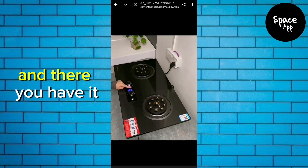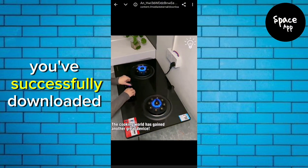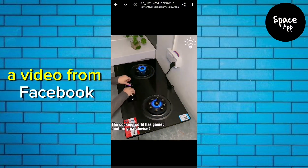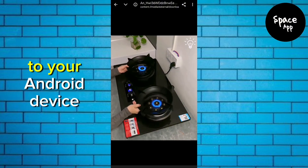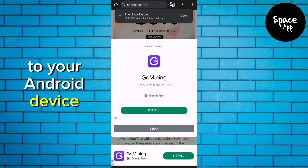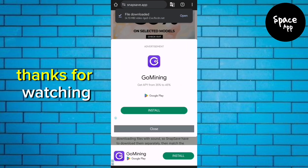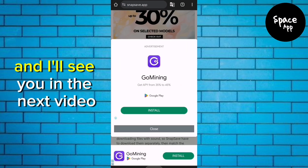And there you have it. You've successfully downloaded a video from Facebook to your Android device. Thanks for watching and I'll see you in the next video.